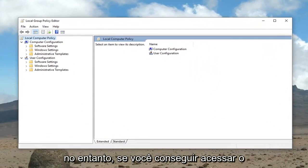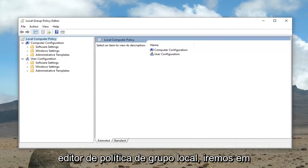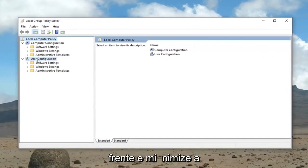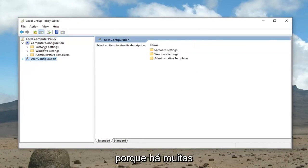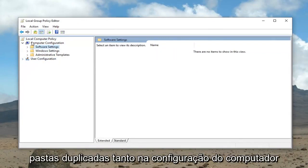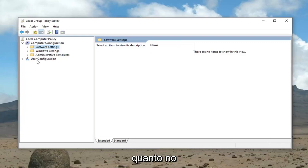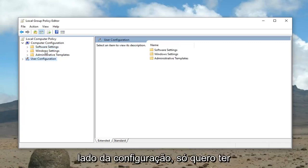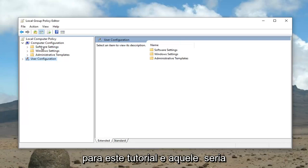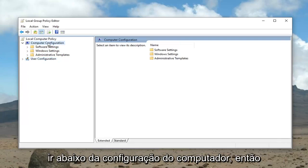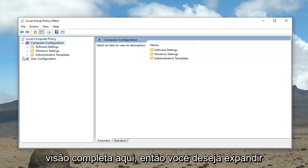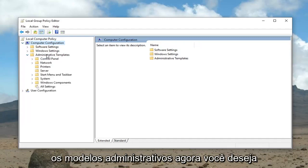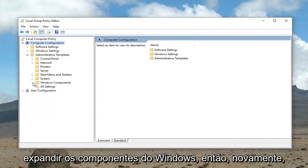However, if you're able to access the local group policy editor, we're going to go ahead and minimize the user configuration folder — I'm just going to click the little arrow underneath it — because there are a lot of duplicate folders on both the computer configuration and the user configuration side. I just want to make sure we're working in the correct area, and that would be underneath computer configuration, which should already be expanded in its full view.